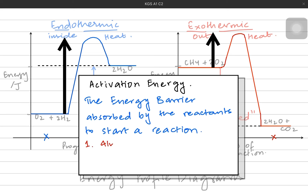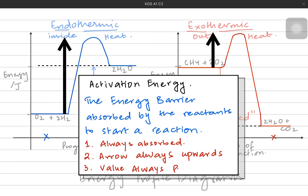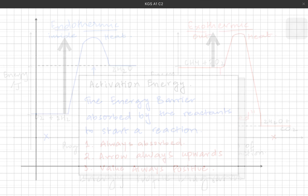Activation energy is always absorbed, so its value is always positive. It's not like enthalpy — enthalpy could be plus or minus, but activation energy is always positive. Its arrow always goes upwards. Remember, in endothermic or exothermic reactions the enthalpy arrow could be upward or downward, but activation energy arrows are always upwards. Its value is always positive because absorption means plus. So right now we know two energy values: enthalpy and activation energy.